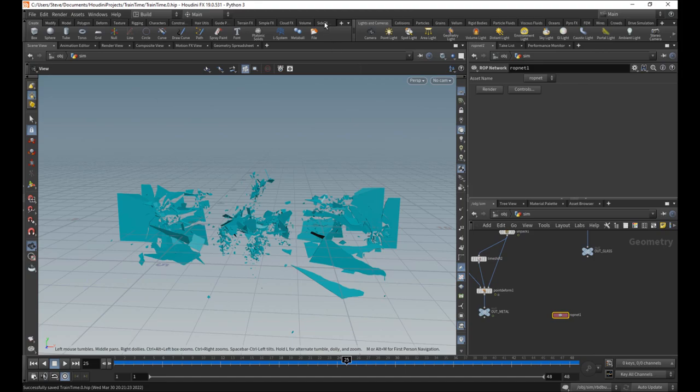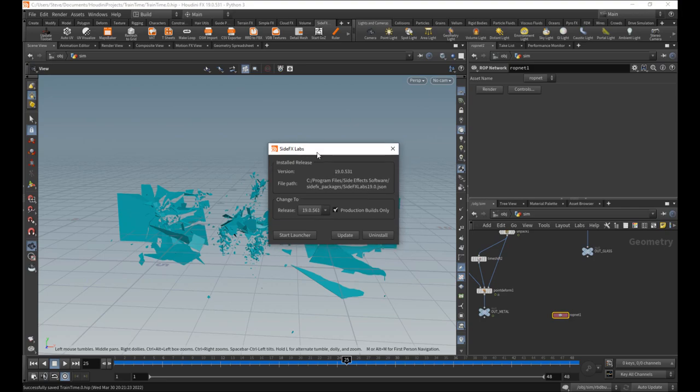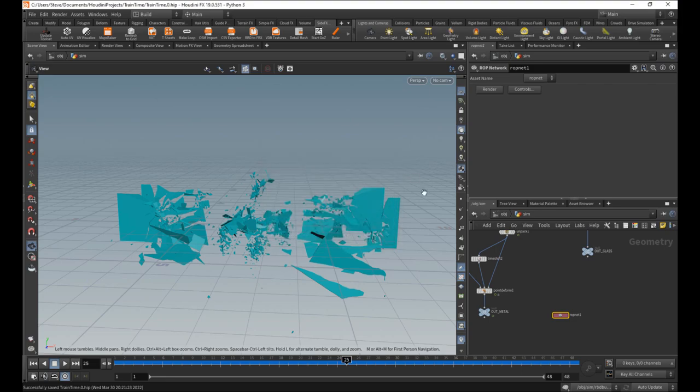Make sure you have SideFX Labs stuff downloaded already. You can go to your SideFX Labs tool belt, tool shelf, and actually update it or install it or whatever.